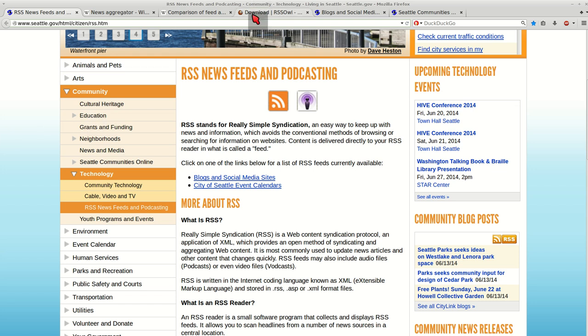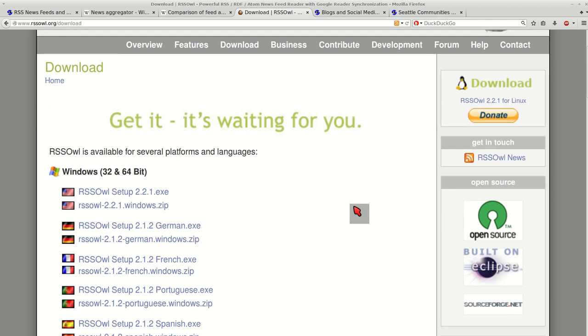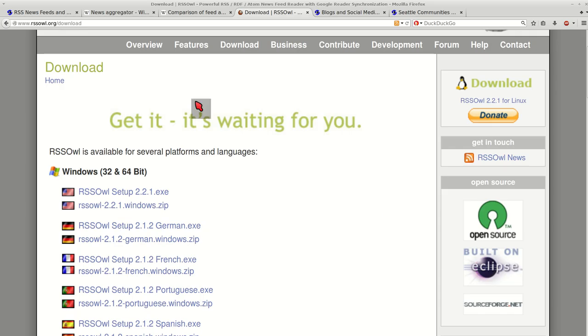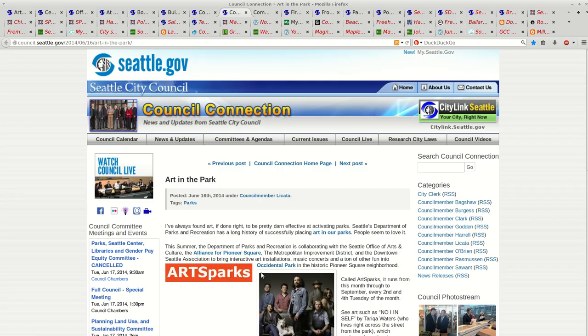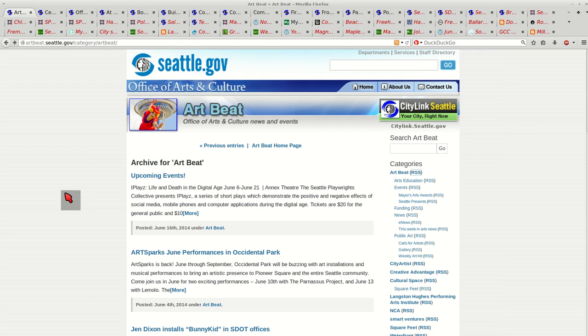Let's go to rssowl.org and download the program. So here are the 93 websites that I keep track of every day.